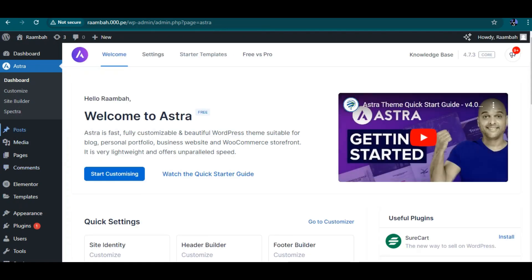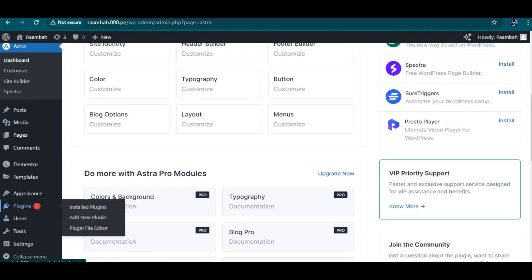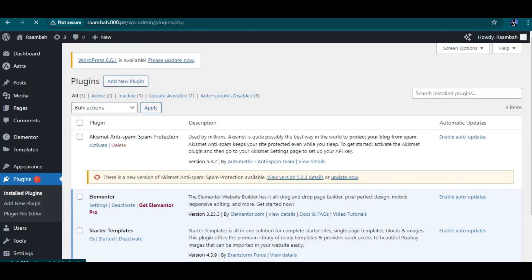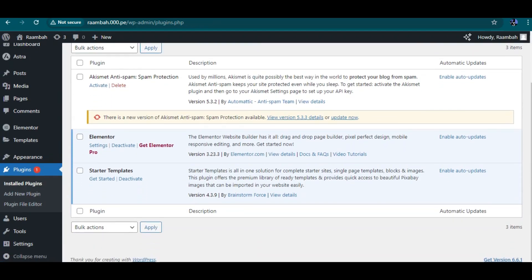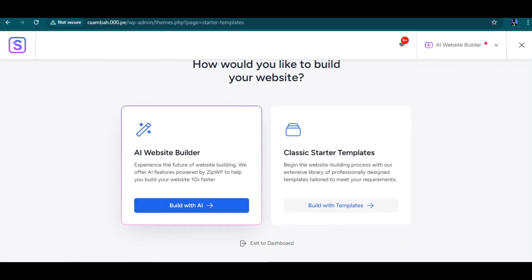I'm going to go to the Plugins area and click on Starter Templates, then click 'Get Started'. The whole process will take you through a setup wizard.